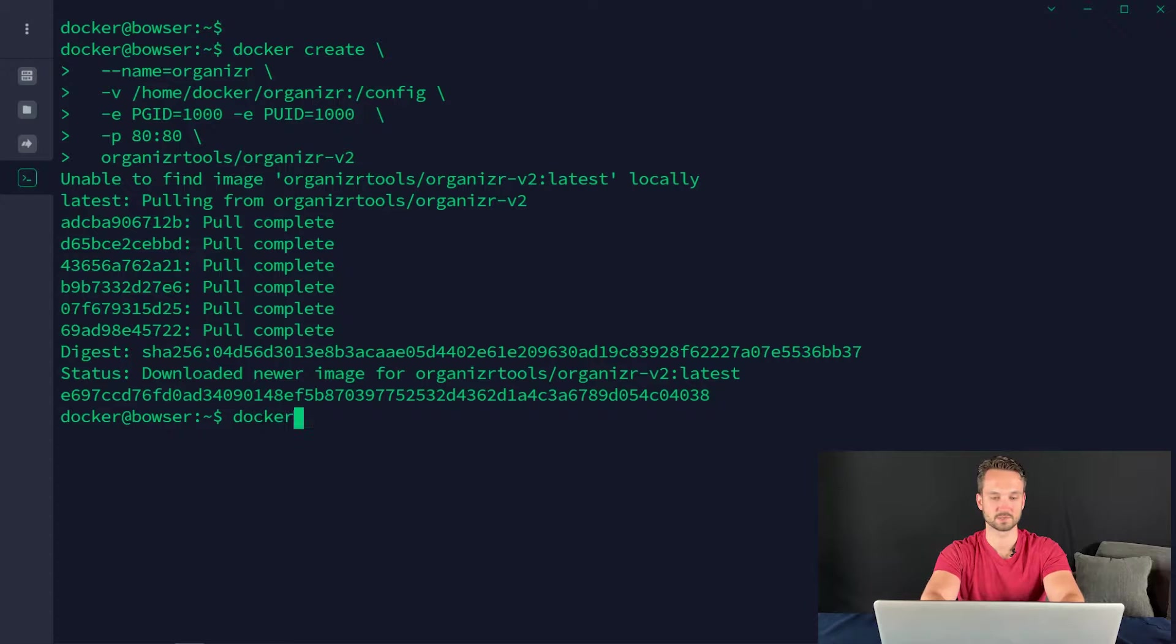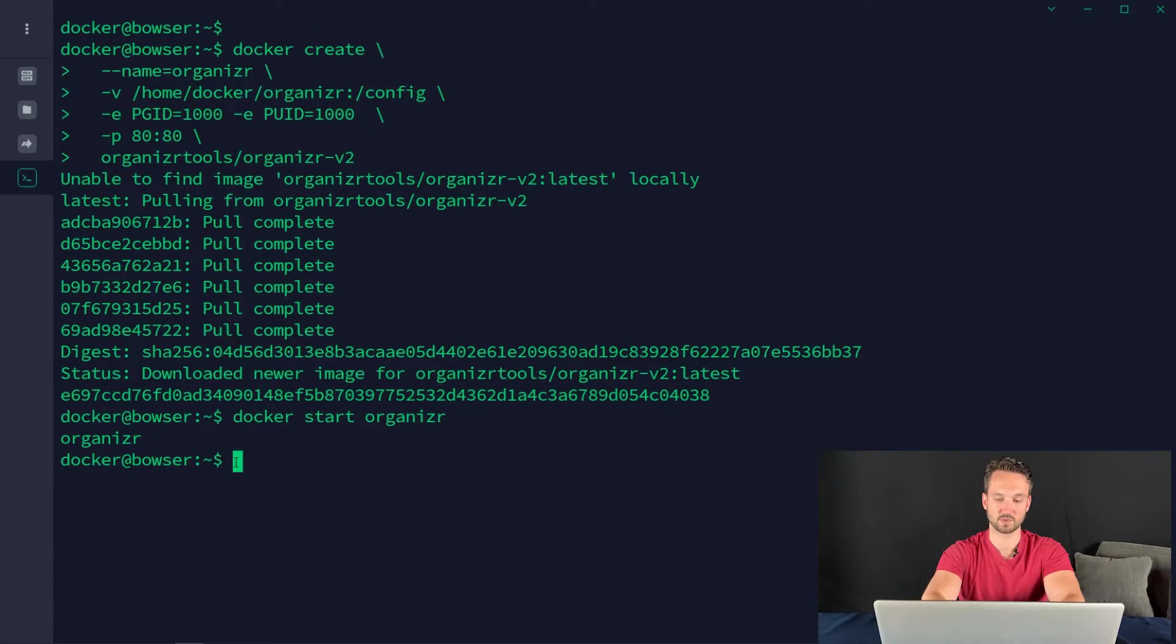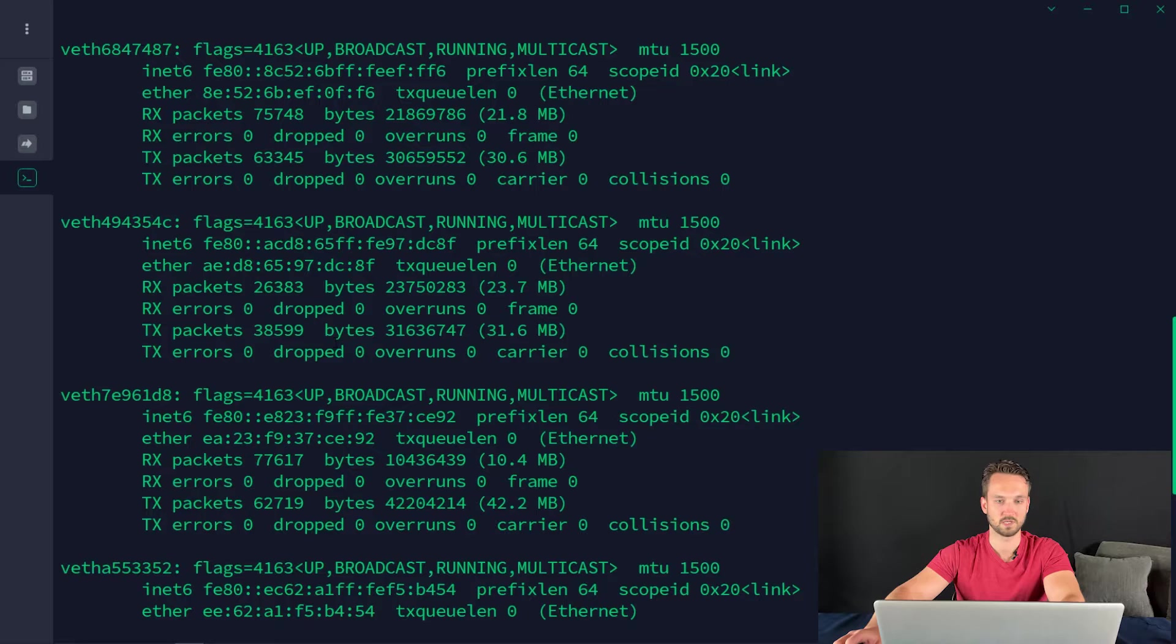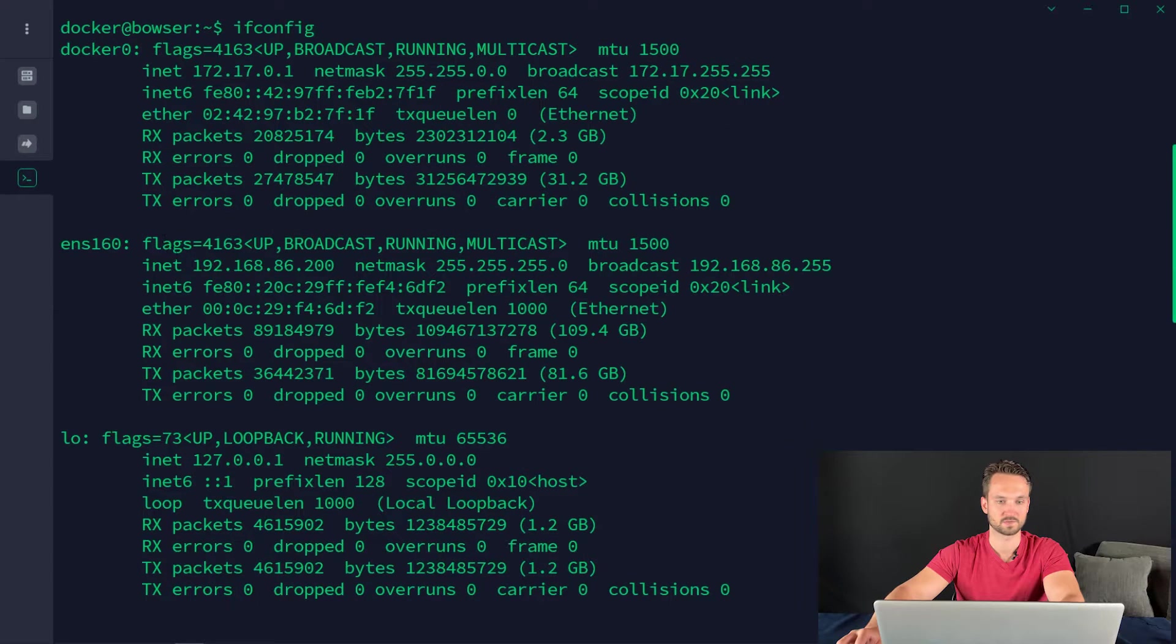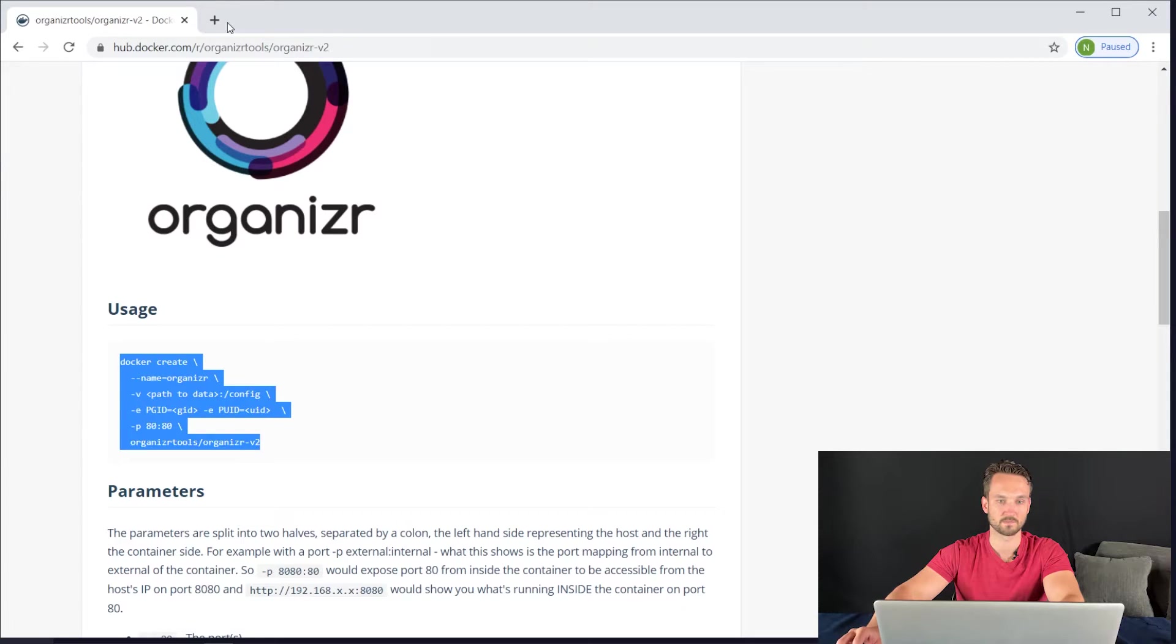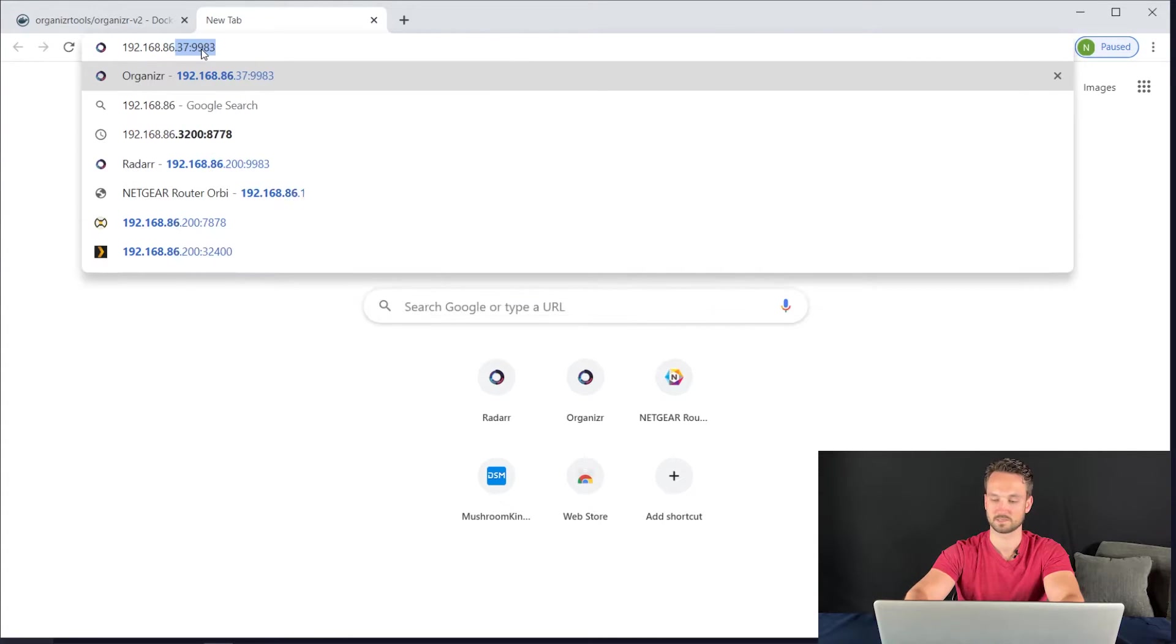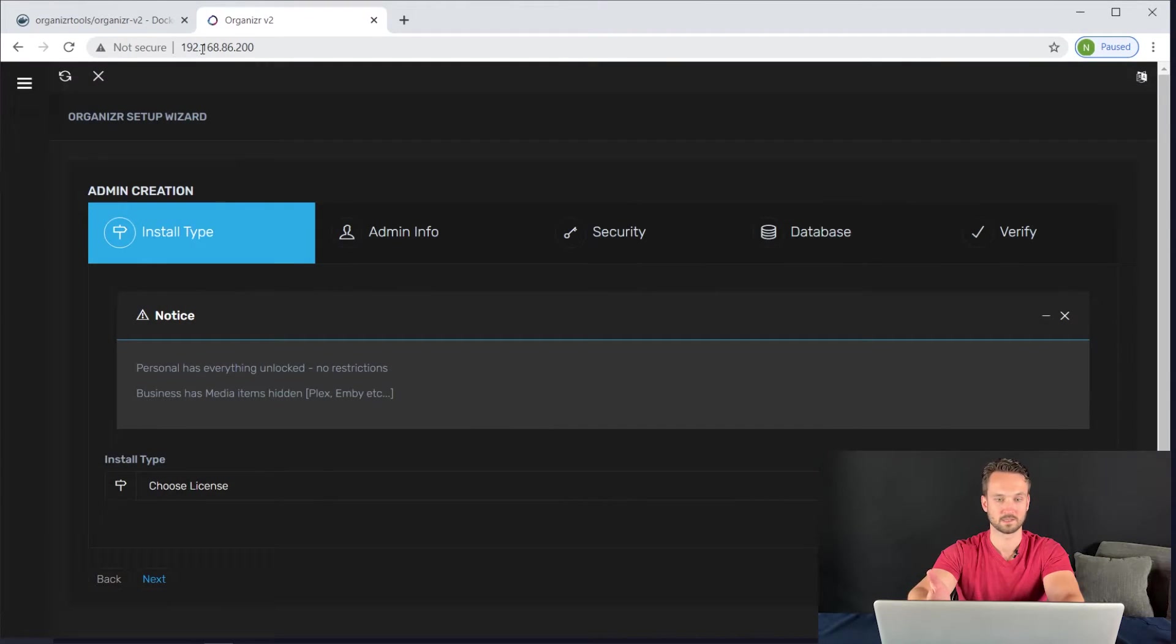And we'll give that a second. And there we go. So it created our container. Let's go ahead and do a Docker start organizer. And now organizer is starting. So let's give that a quick minute. And now if you want to find your IP address of the server, we can do ifconfig. I'm going to scroll up here and our server is 192.168.86.200. So that's my server there. I'm going to go ahead and open it up in a tab here. 192.168.86.200. No port there because it's on port 80. So we're just going to hit enter.